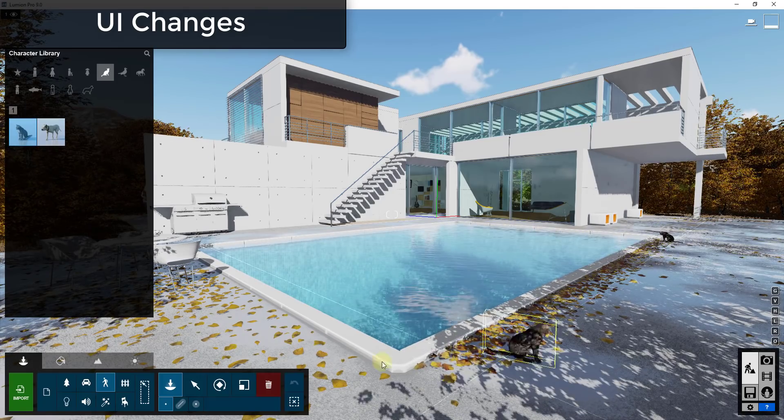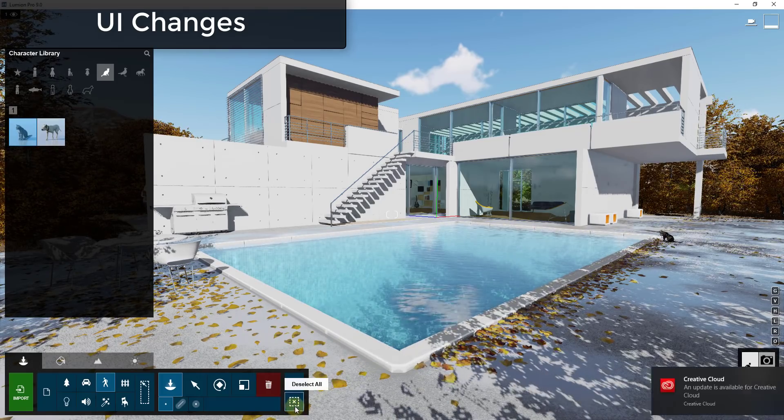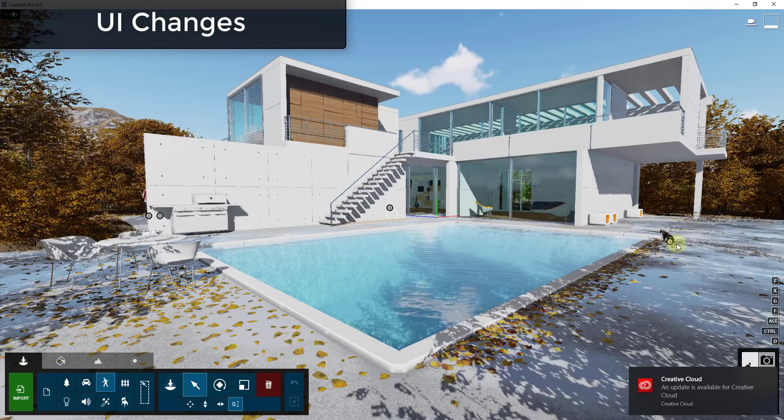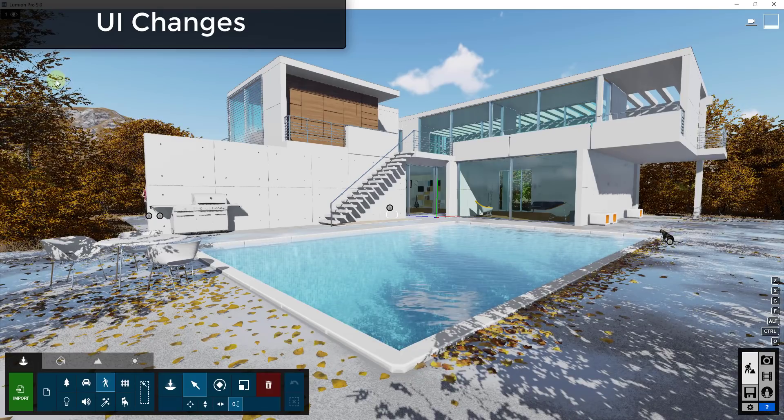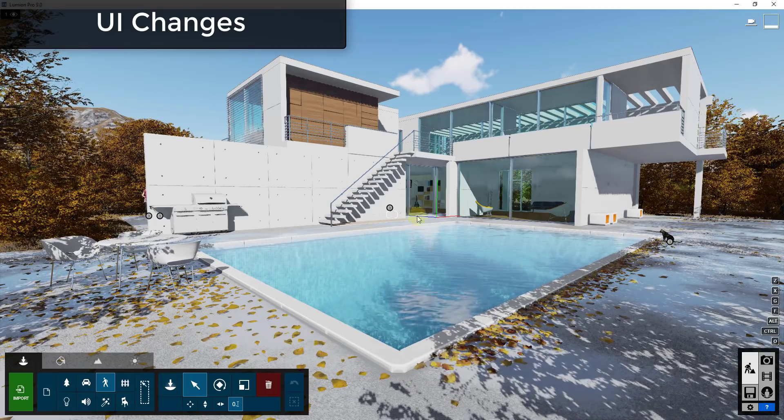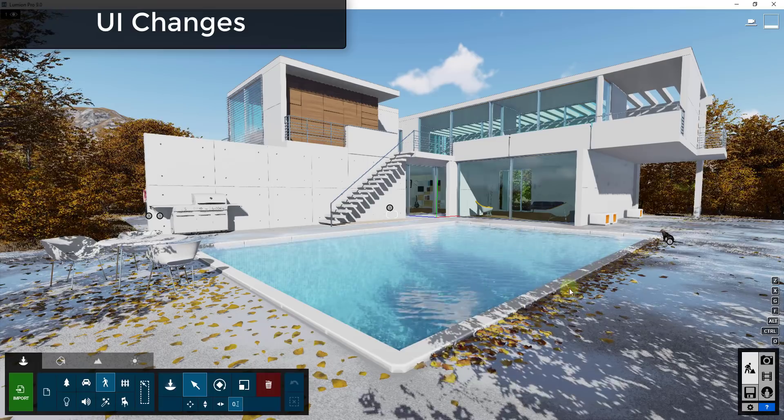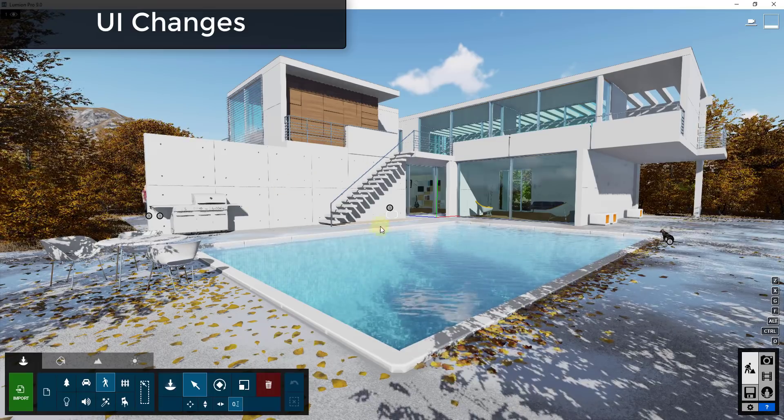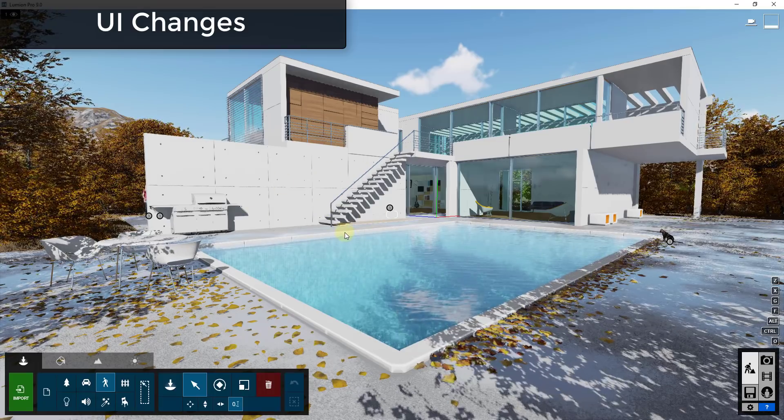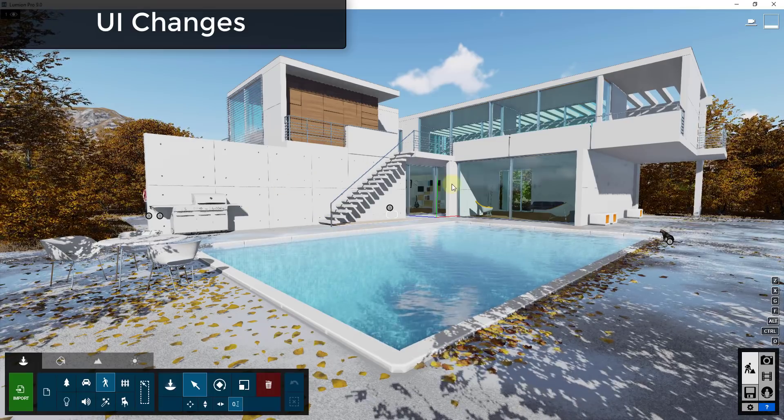So you can get to these things while you're actually inside of your model instead of having to open up a new window and go dig through stuff and then bring it in. So this is really helpful for visualizing things as you're bringing them in.